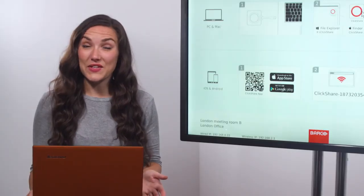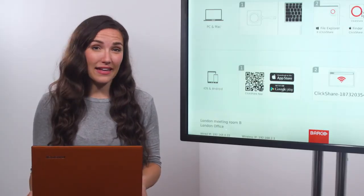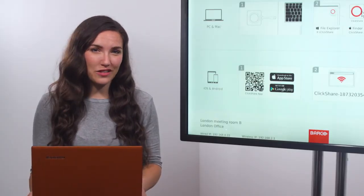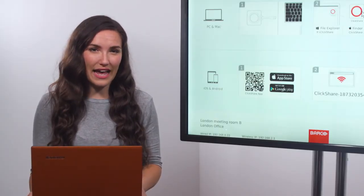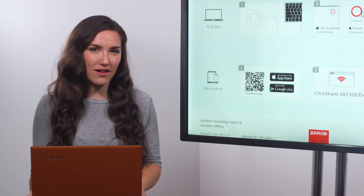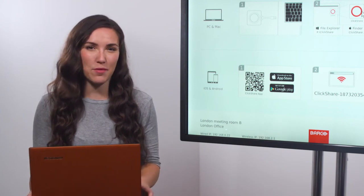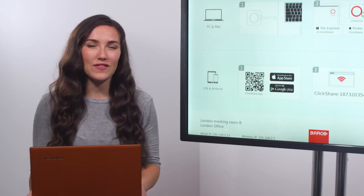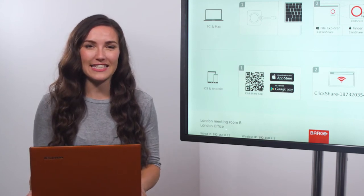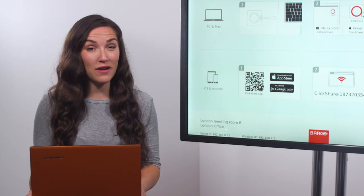And that is how you can use touchback, annotation, blackboarding and Miracast. Just a few of the great capabilities of the ClickShare CSE 200 plus.